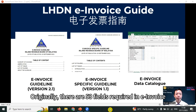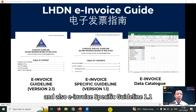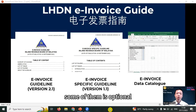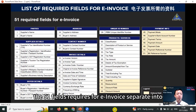Originally, there are 53 fields required in e-invoice. But after LHDN launched the latest e-invoice guideline 2.1 and also e-invoice specific guideline 1.1, the required fields reduced to 51 fields. Some of them are optional. Basically, the 51 fields required for e-invoice are separated into 9 categories.